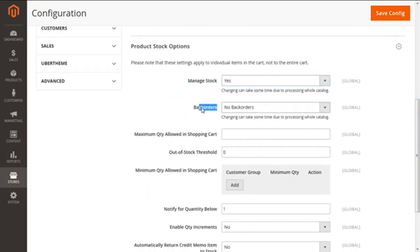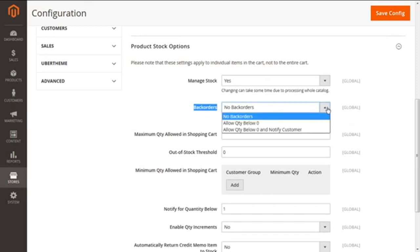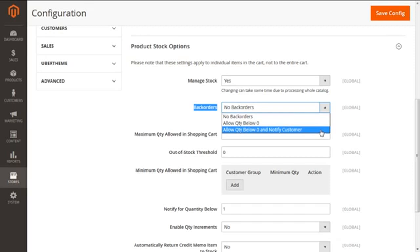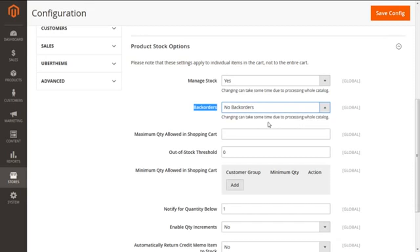The next option is Back Orders, which has three choices. First, 'No Back Orders' does not allow placing orders for products that are out of stock. Second, 'Allow Quantity Below Zero' places the order with negative inventory. Third, 'Allow Quantity Below Zero and Notify Customer' places the order with negative inventory and automatically notifies customers that they may proceed with checkout. We are selecting No Back Orders in our instance.